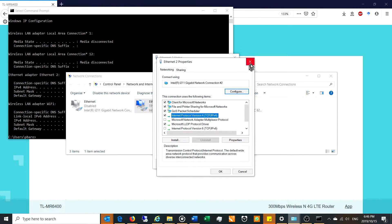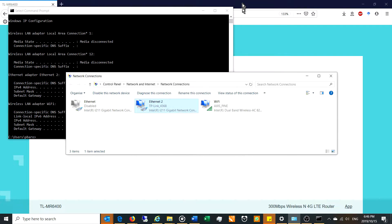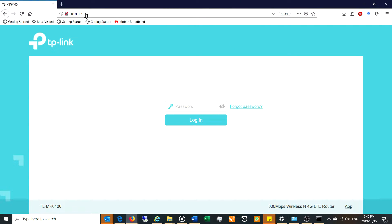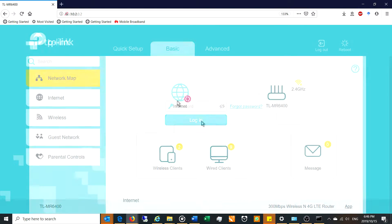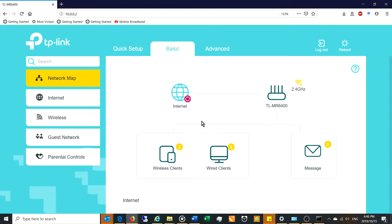So you use that address. You copy and paste it into your web browser 10.0.0.2. And now you need to be able to log in to your router, which means you need the username and password.